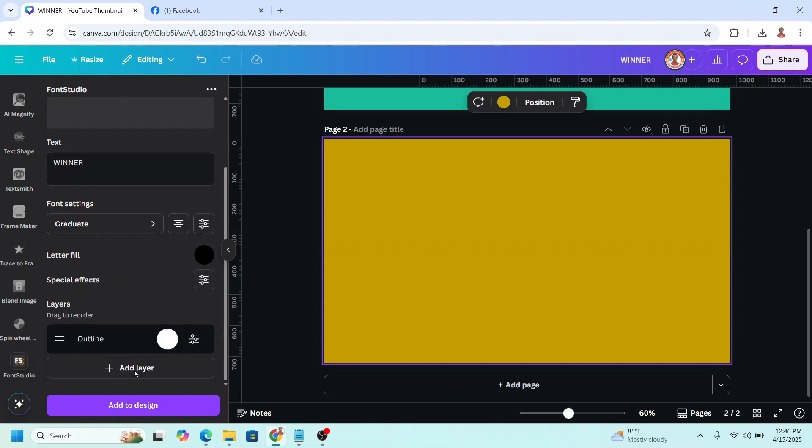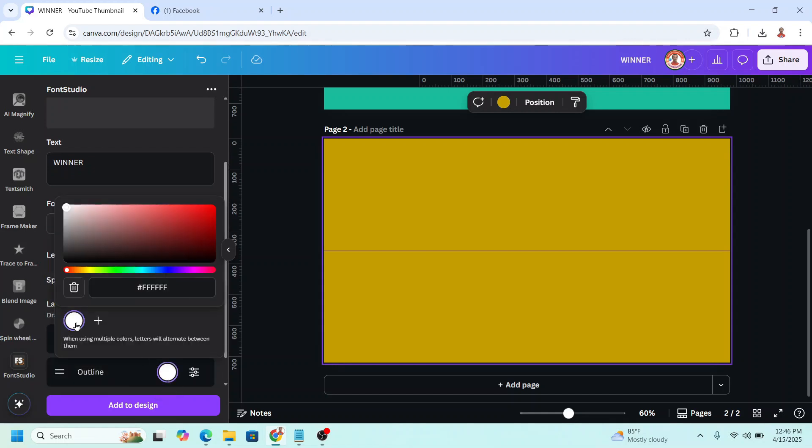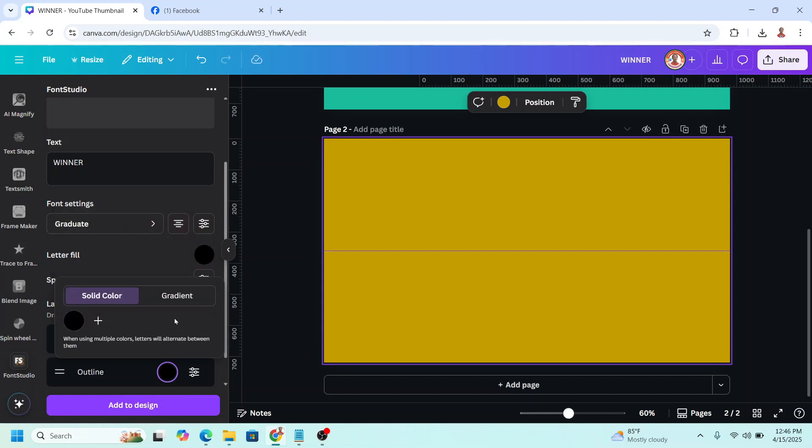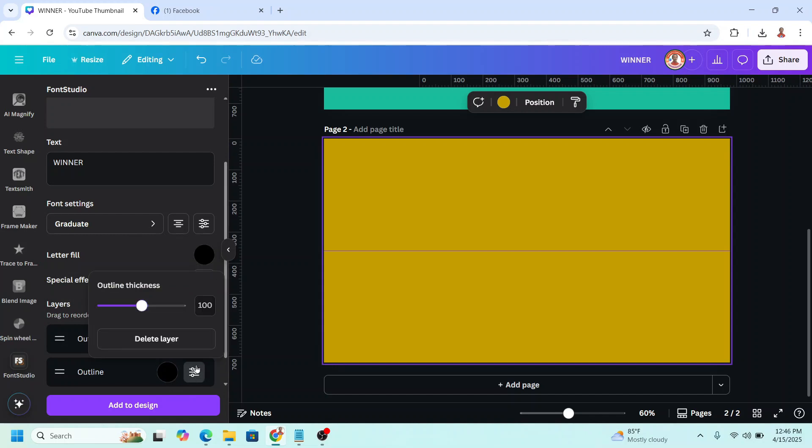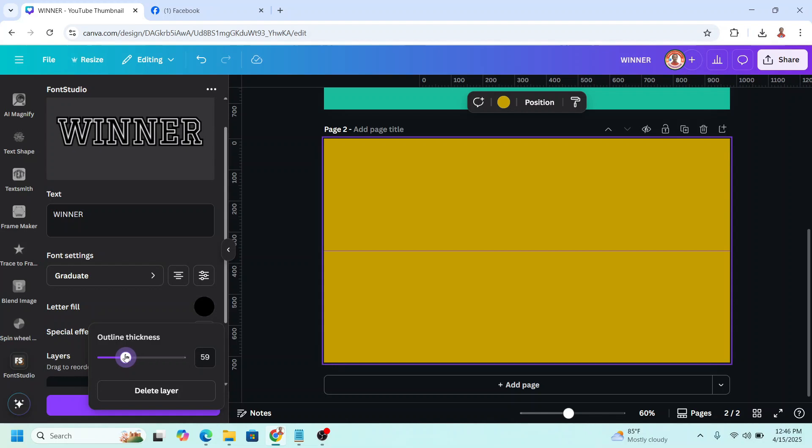Then click add layer again, add Outline, change it to black. Then click this adjustment button, click once again, scroll up, and reduce the size. I think it's enough at 48.